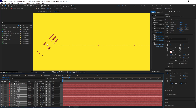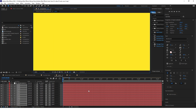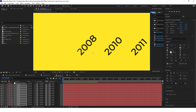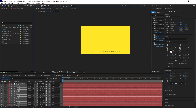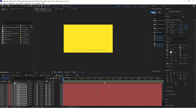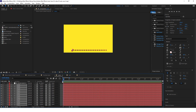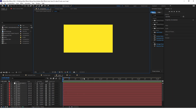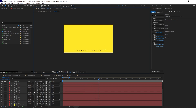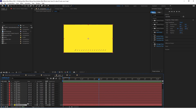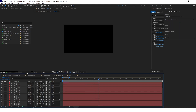Let's see the whole composition — I think it looks pretty good. Now remember to delete the yellow background and go back to the main composition to see how everything looks.